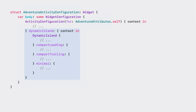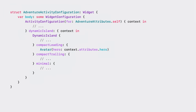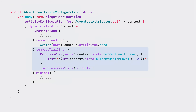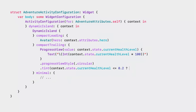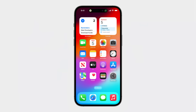In the dynamic island closure of the activity configuration object, I again have access to the view context to create my expanded, compact leading, compact trailing, and minimal views. I need to create a dynamic island view builder to represent each of those presentations. For my hero's adventure, I'll add the hero avatar to the leading content and the health level to the trailing view. I'll also have a dynamic tint color based on my hero's health level. The compact presentation for the adventure is ready now.